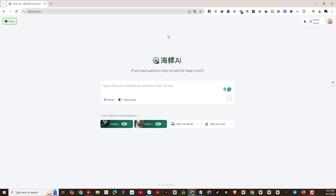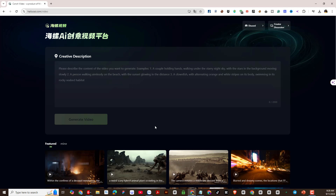Now we will start to experience this AI platform tool. As you can see here, there will be functions to create music with AI, create videos with AI, and read files and analyze data. Today, we will experience the video creation function on this platform.